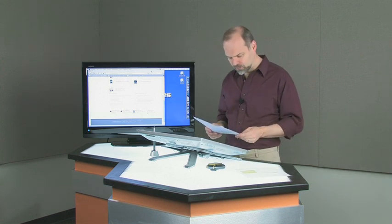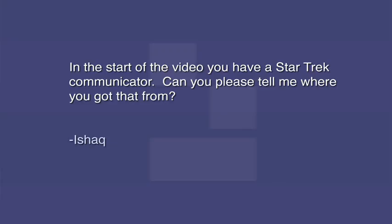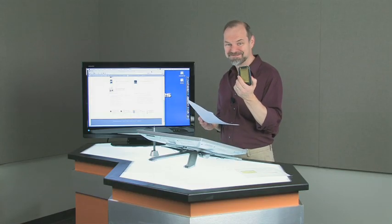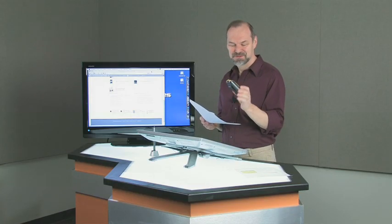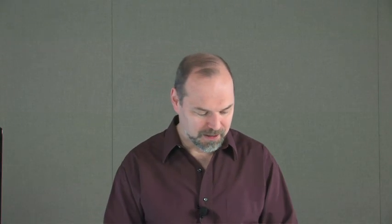The other question is from Eshak. And Eshak says, in the start of the video, you have a Star Trek communicator. Yes, right here. This is the communicator I had. This is a toy that I had bought. He said, can you please tell me where you got that from? I got this from like Walmart or something like that a ways back.